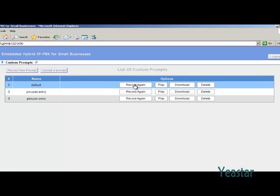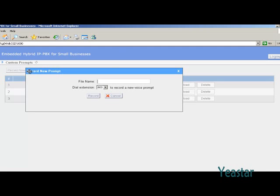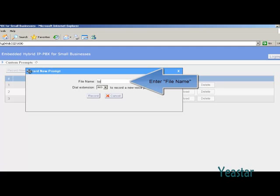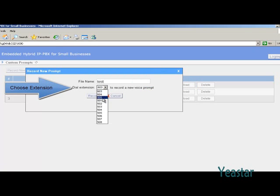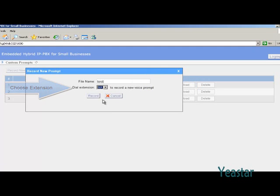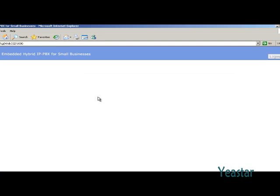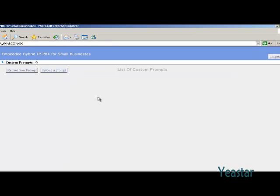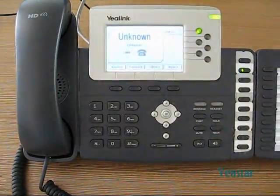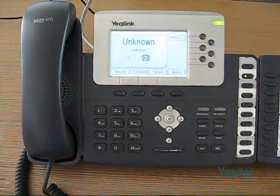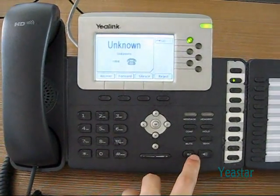Click Record again to erase the original prompt and have a new one. We click Record New Prompt instead. Name the prompt. Dial a specific extension to record a new voice prompt, for example, extension 500. Click Record, and the system will dial extension 500. Pick up and follow the prompt to record.